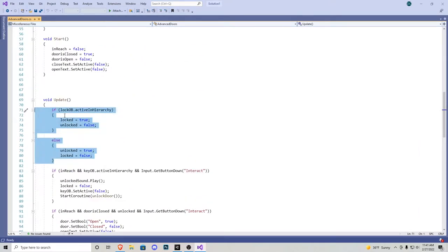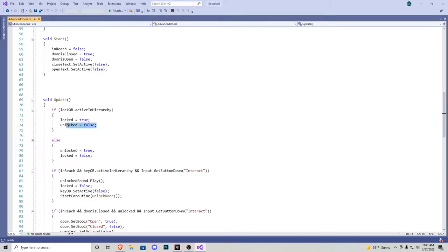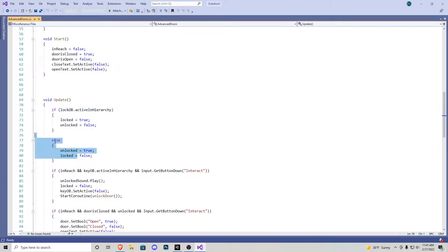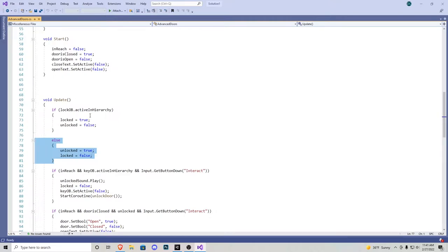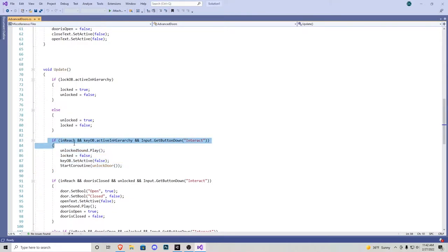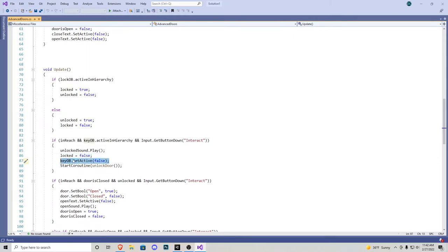These few lines of code are the logic for the lock objects. This says if the lock object is active in hierarchy, locked is true and unlocked is false. Then we have an else statement — more or less saying the opposite: unlocked true, locked equals false. When you put an else underneath an if like this, it's saying the opposite of whatever's in the if statement. The next if statement is: if we're in reach and we have a key in our inventory and then we press our interact button — which in my case is E — the unlock sound effect plays, locked equals false, key object set active false. This takes away the key from our inventory so we can't reuse it, and then we start a coroutine for unlock door.